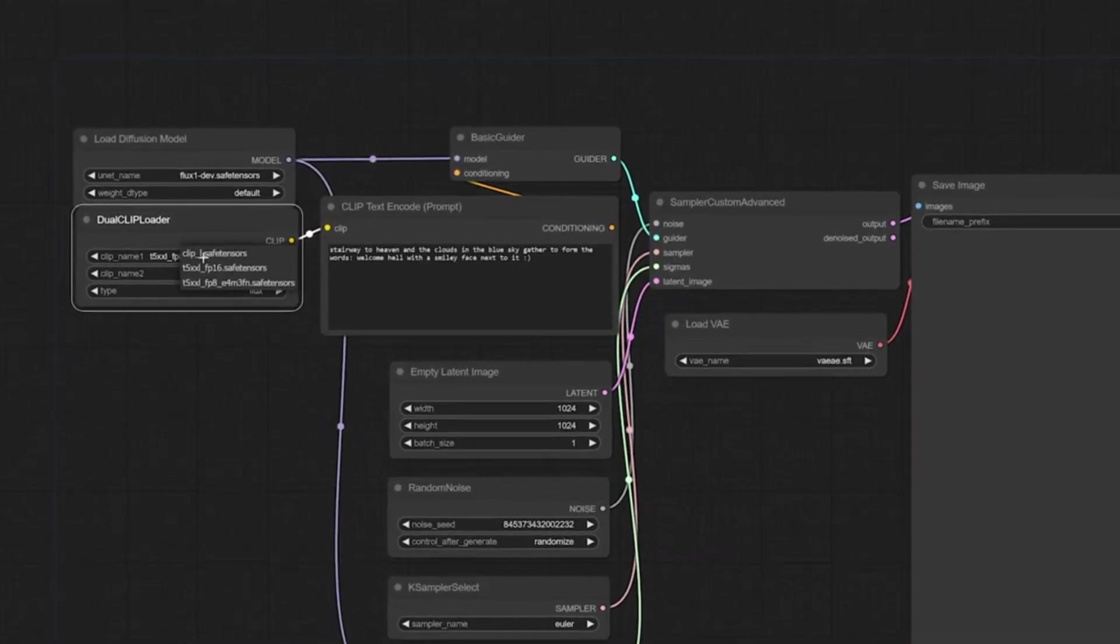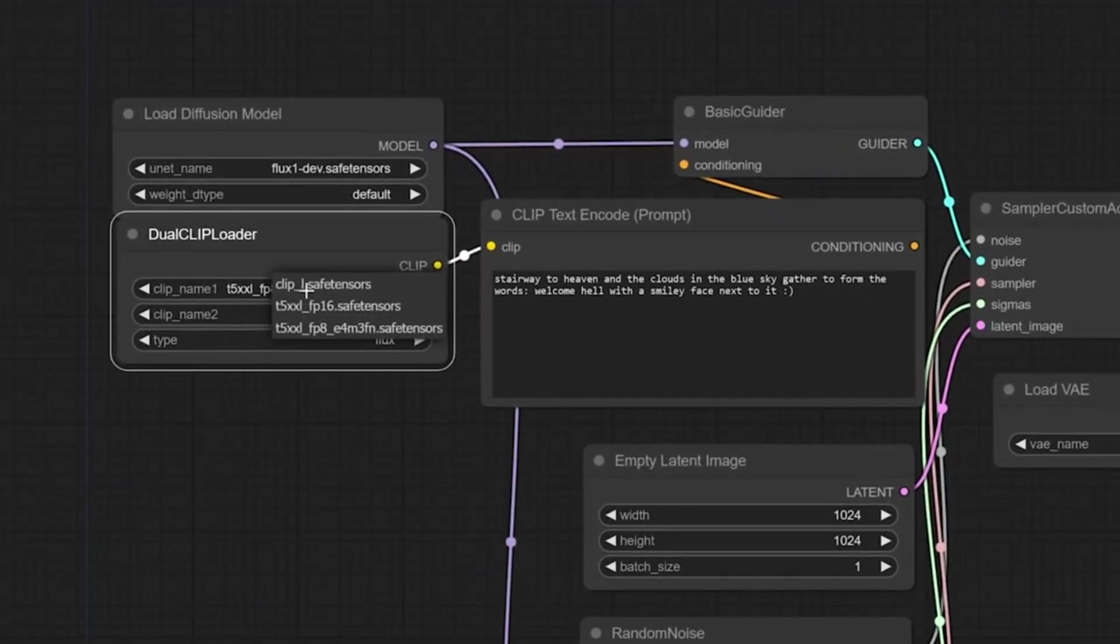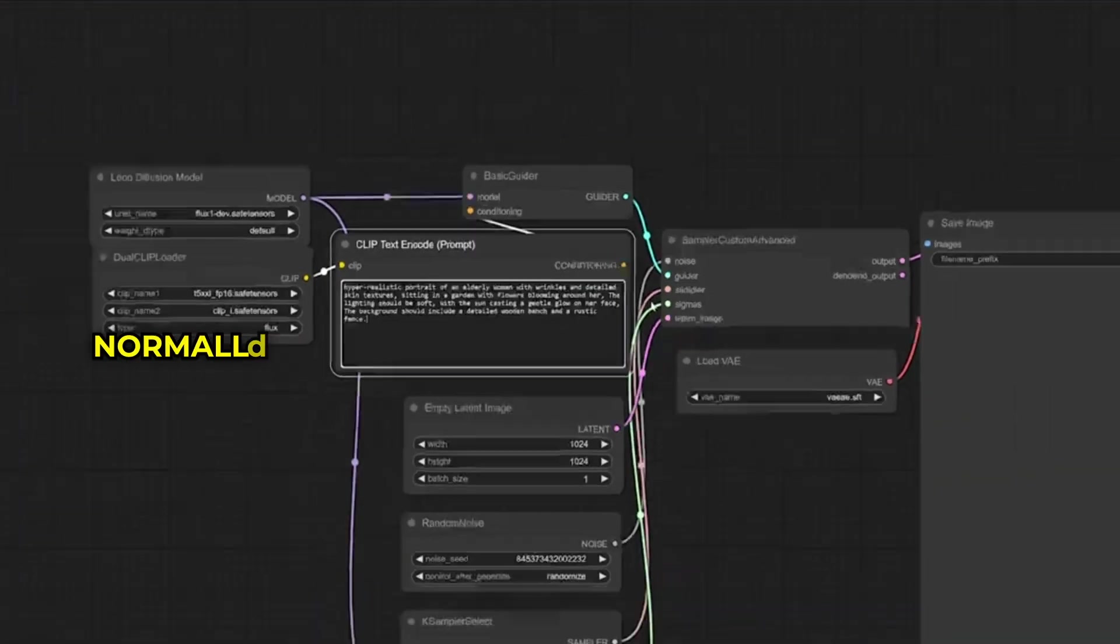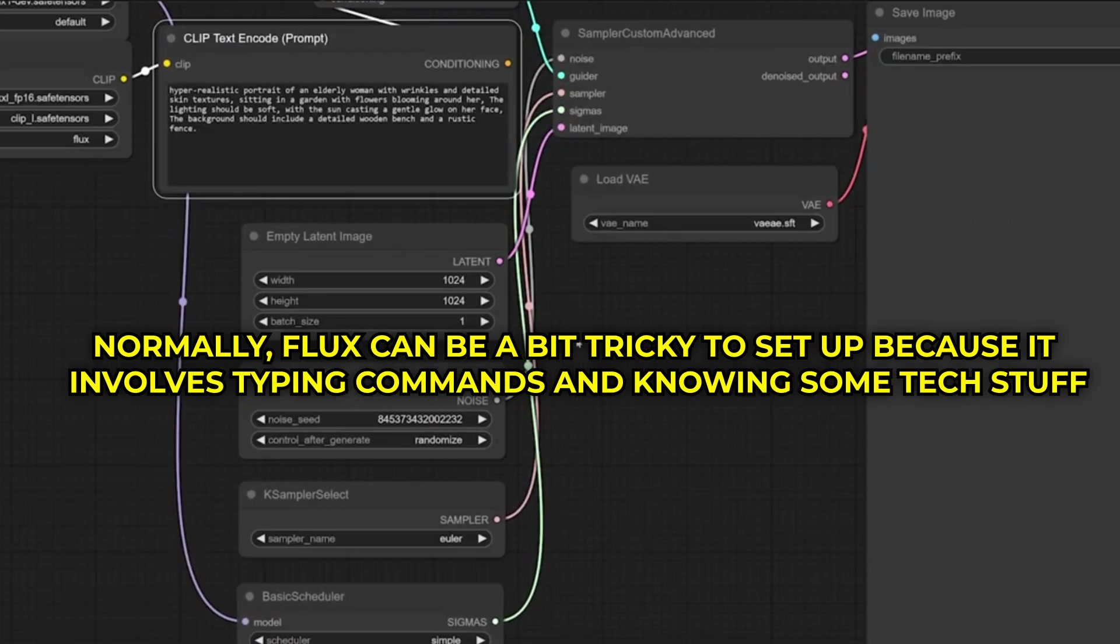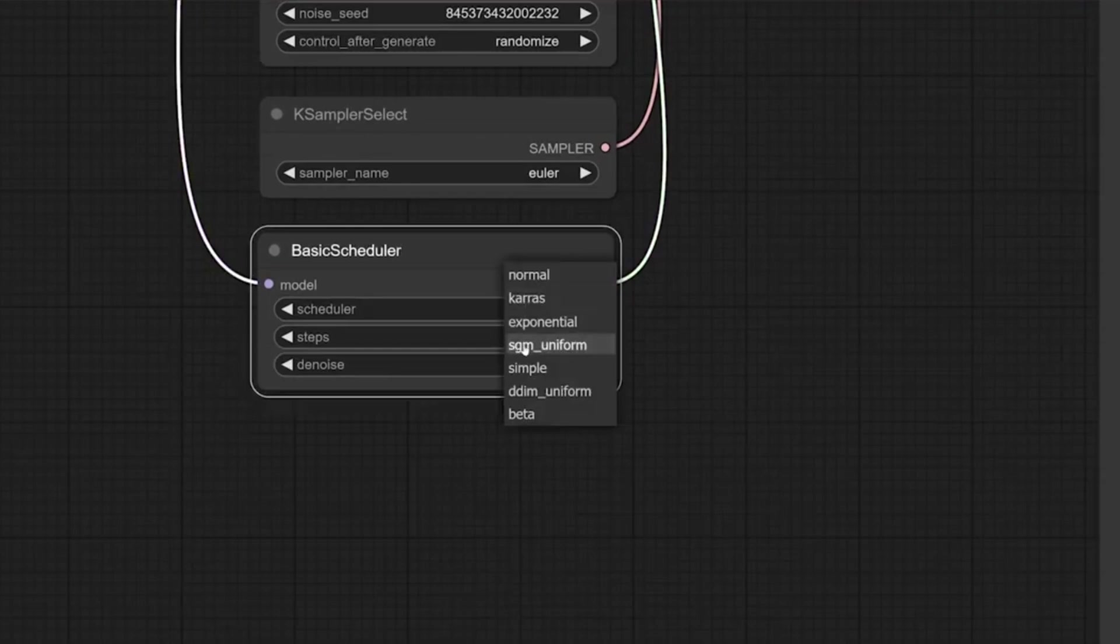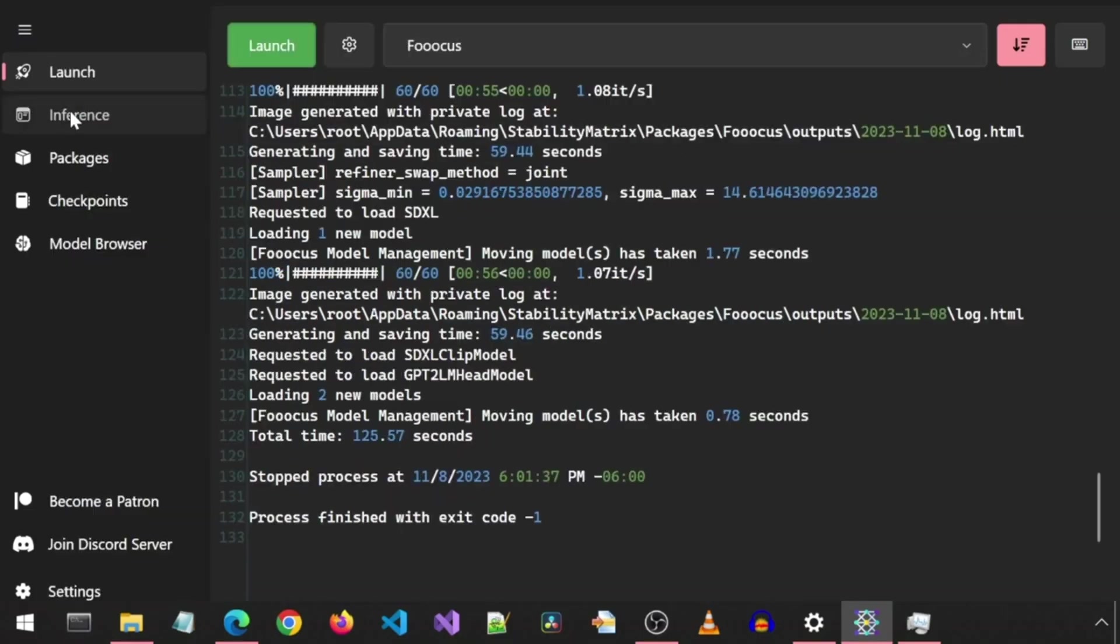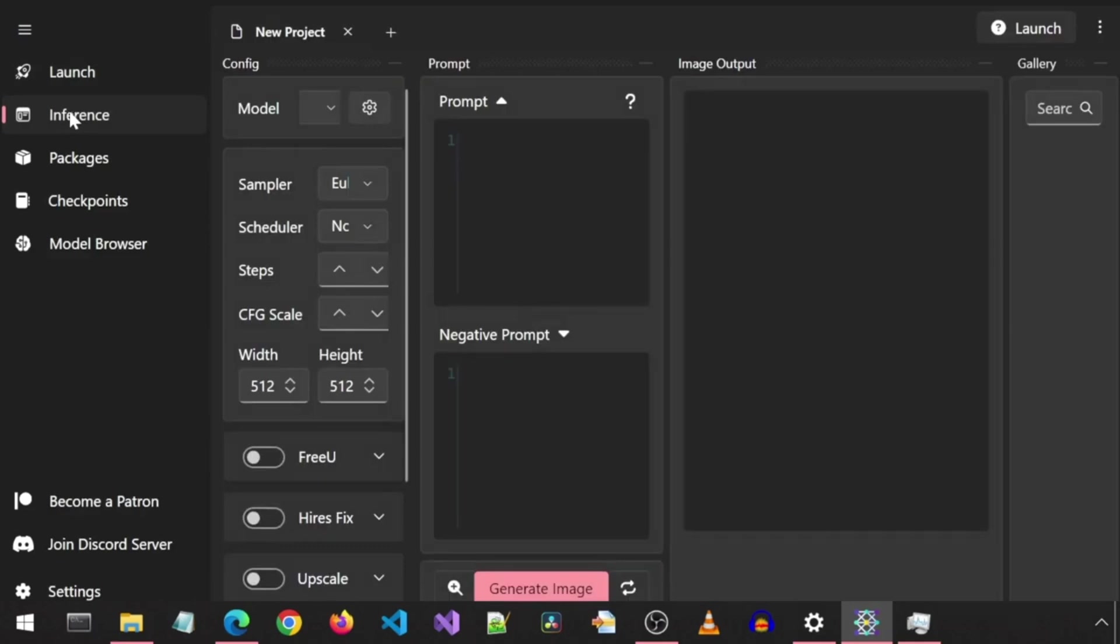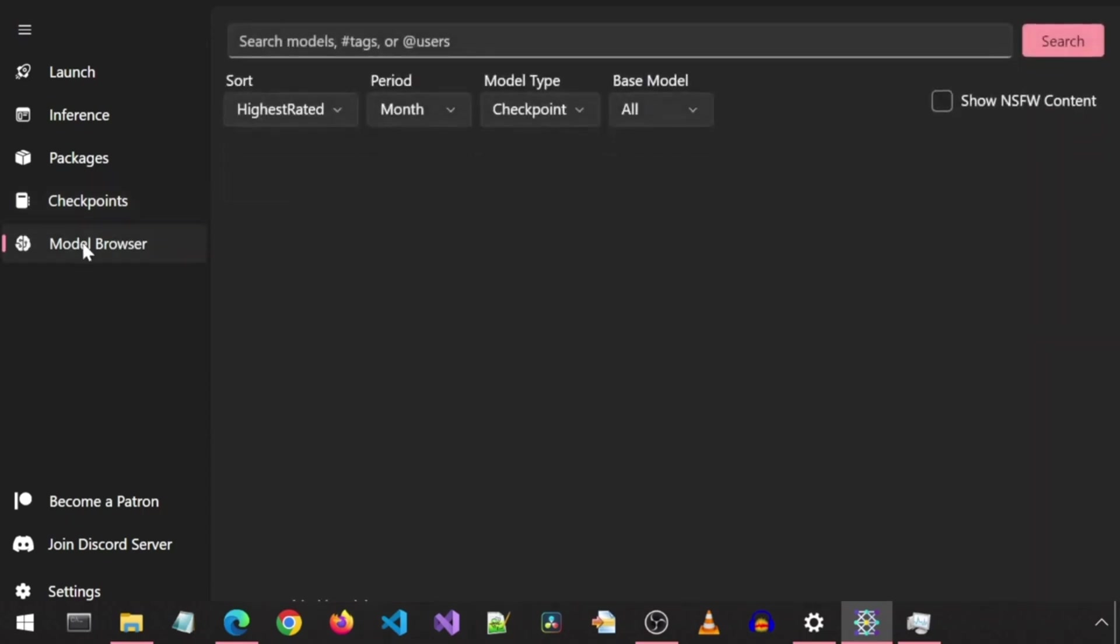Alright, let's get Flux running locally. And the best part? It's completely free. Normally, Flux can be a bit tricky to set up because it involves typing commands and knowing some tech stuff, which can feel overwhelming if you're new to this, like I was. But don't worry. There's a super simple way to do it with a tool called Stability Matrix. It's like a one-click helper that makes everything easy, and it works on Windows, Mac, or Linux.